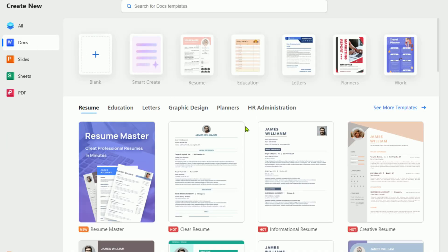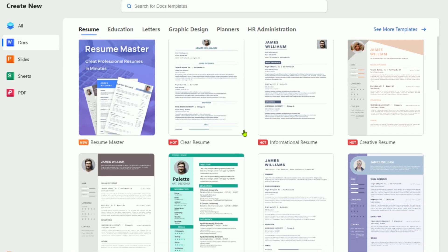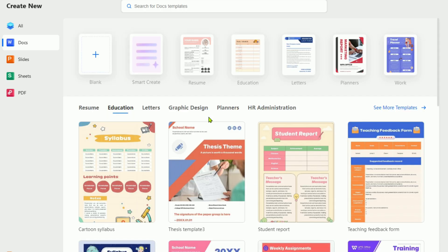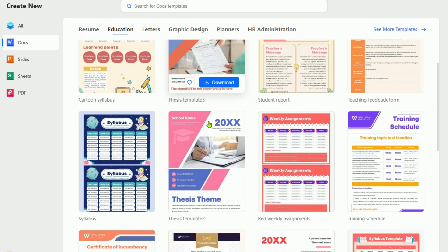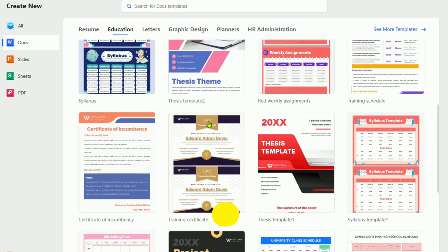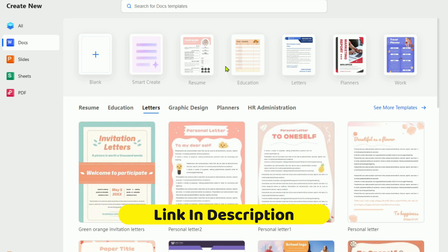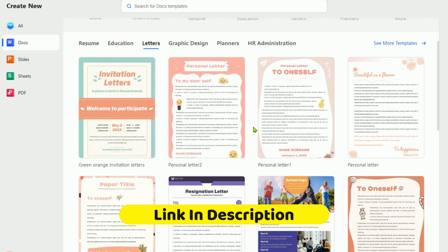So instead of paying for Microsoft Office, get the best Microsoft Office alternative with built-in PDF tools. Grab your free WPS Pro 30-day trial today. Link is below this video.